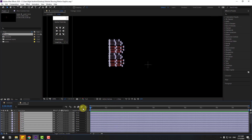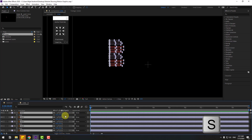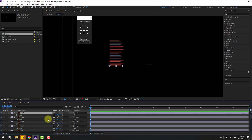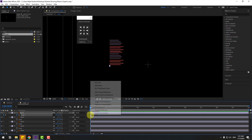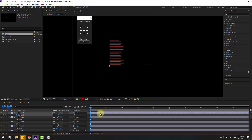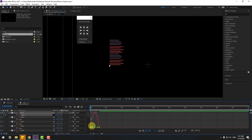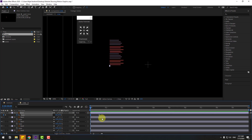Go to the first second, press S, select line one, click the stopwatch icon, and go to the next position. Create a scale keyframe, go back, and change the scale to zero. Make the keyframes easy ease. Go to the Graph Editor and make a smooth graph. Go back to keyframes, select the last keyframe, and move it to the right.